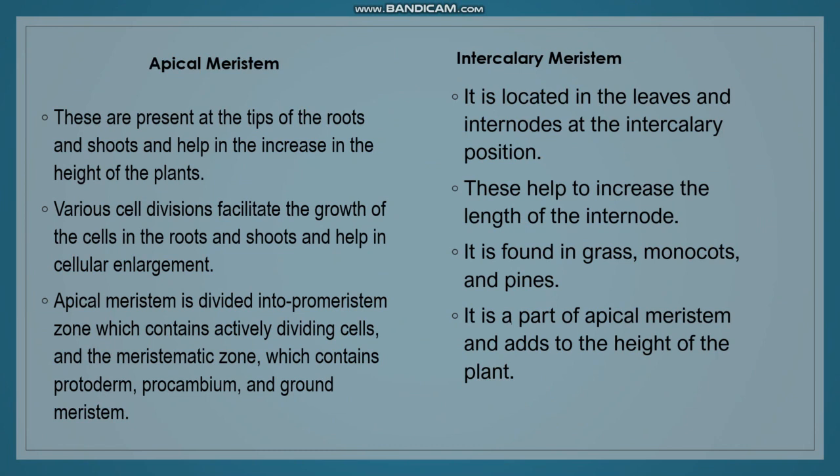Apical meristem is divided into the promeristem zone and the meristematic zone. The meristematic zone includes protoderm, procambium, and ground meristem. Intercalary meristem is located in the leaves and internodes. It helps in increasing the length of the internode, whereas apical meristem helps increase the height of the plant.